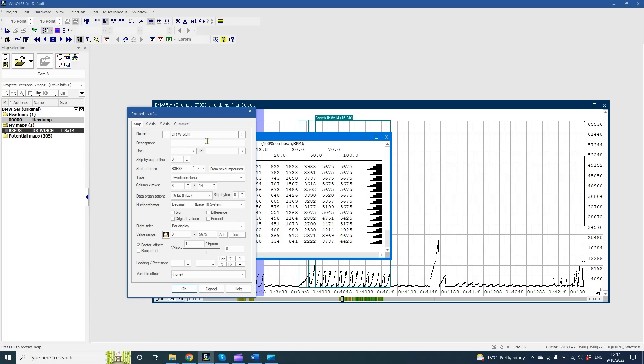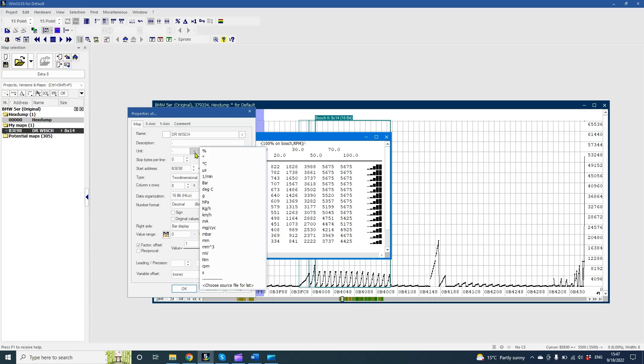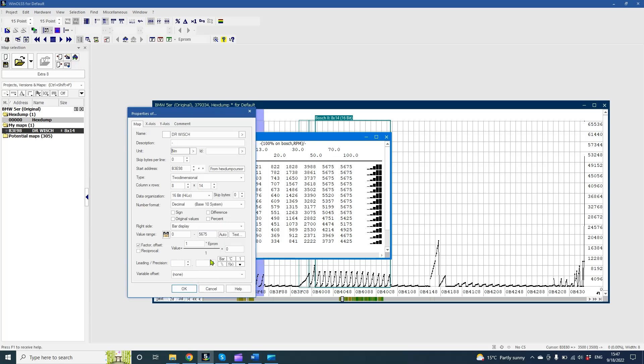So as we know, this map represents torque request. So let's take the unit Newton meters.